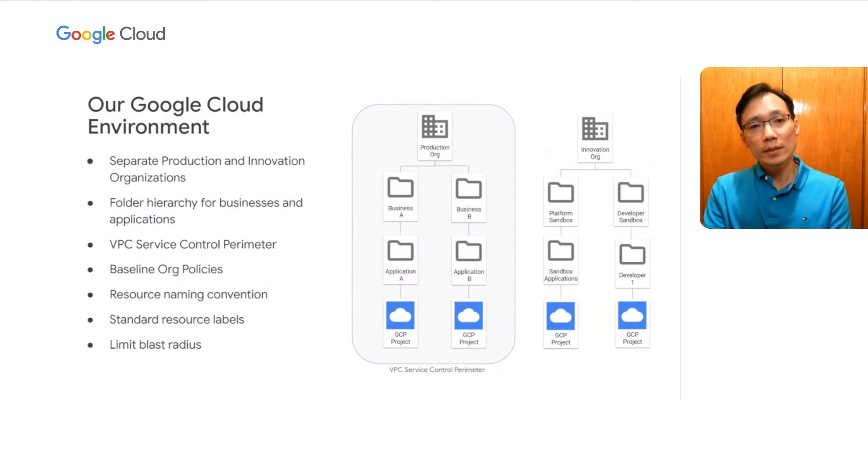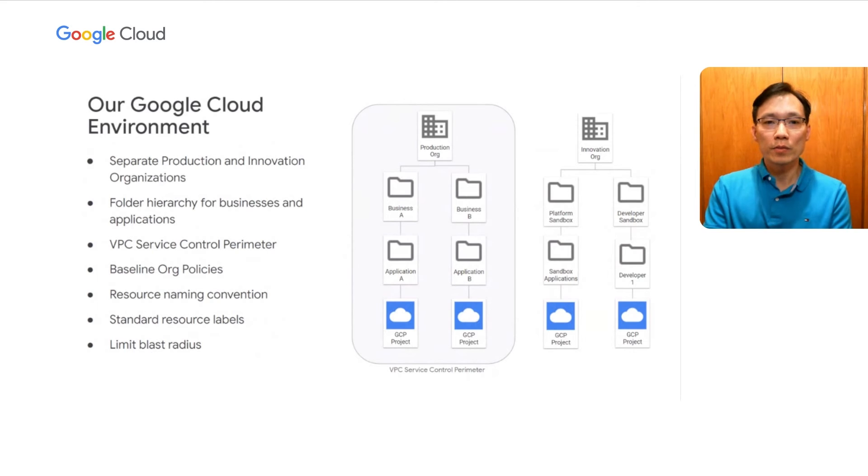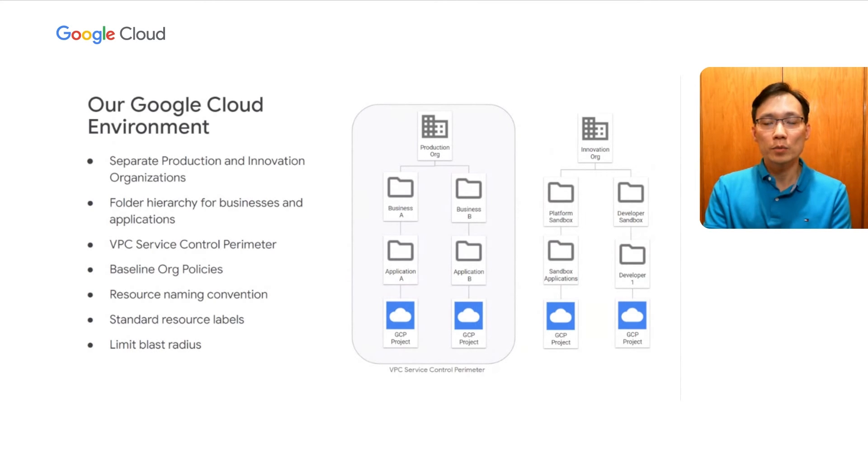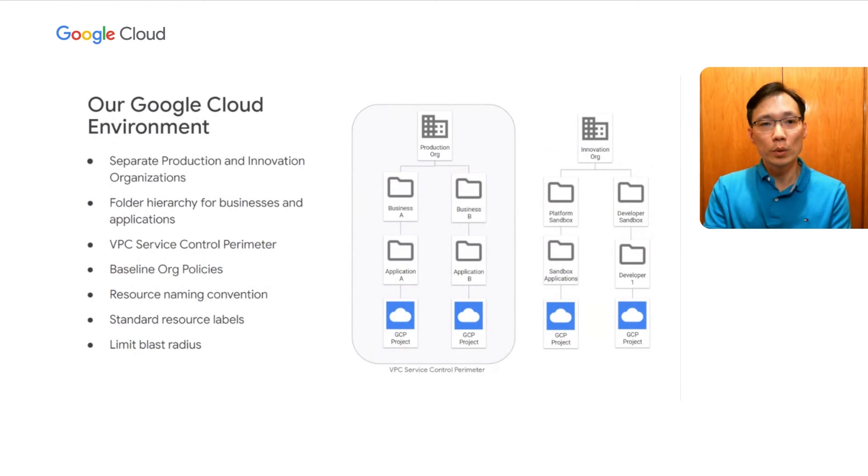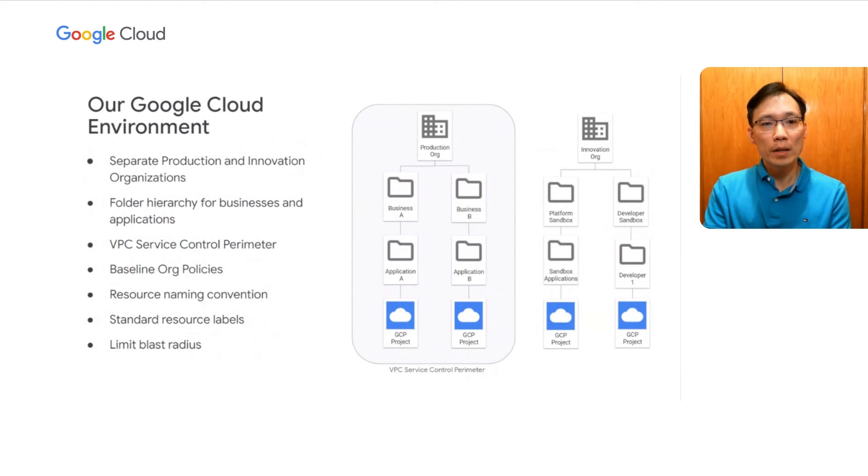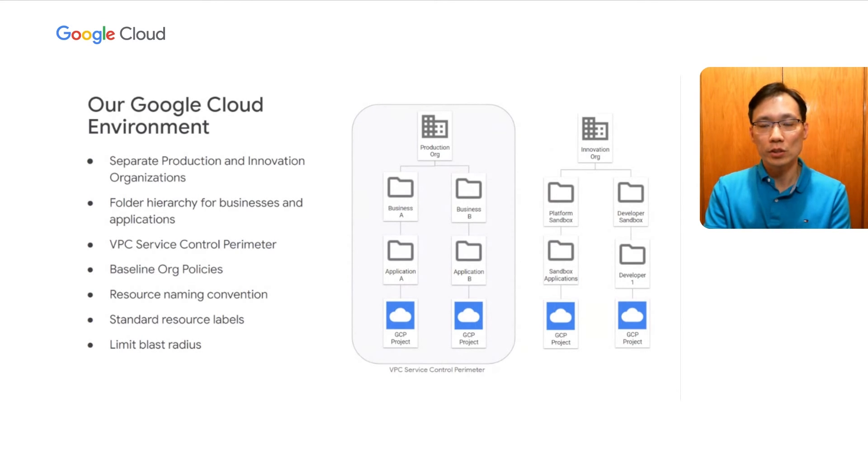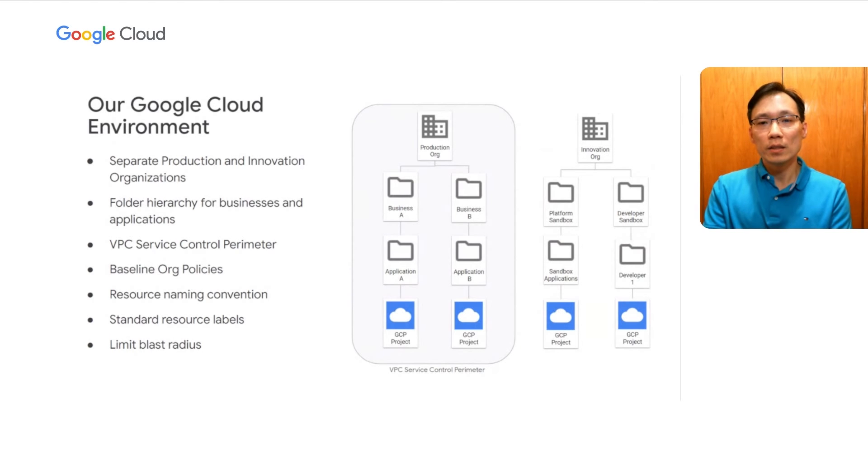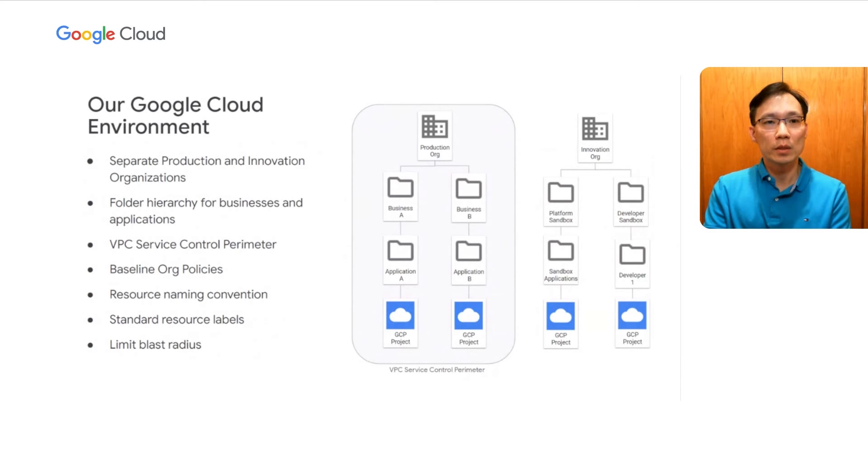As you can see, even in this highly simplified version of our Google Cloud environment, there are already many types of resources and controls that need to be built, tested, deployed, and managed over time in a consistent manner across both organizations. How do we balance the need for security with the need of our engineers for autonomy and flexibility to innovate?